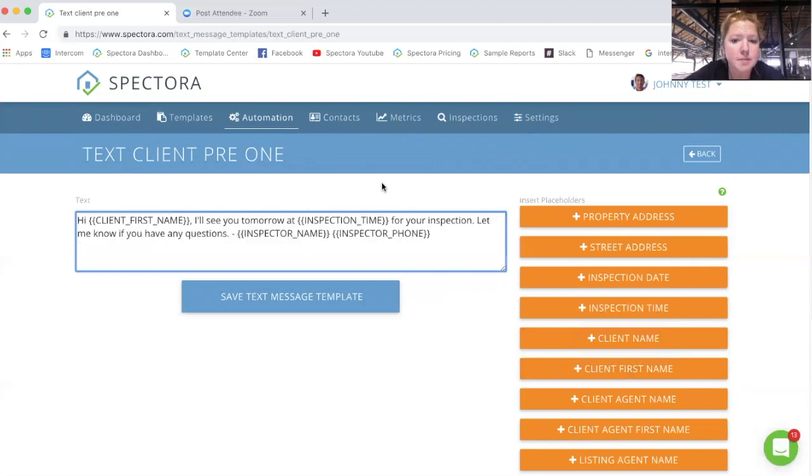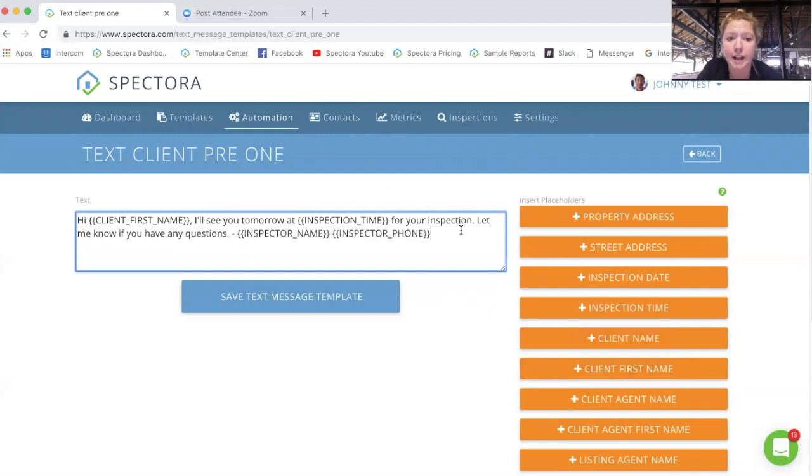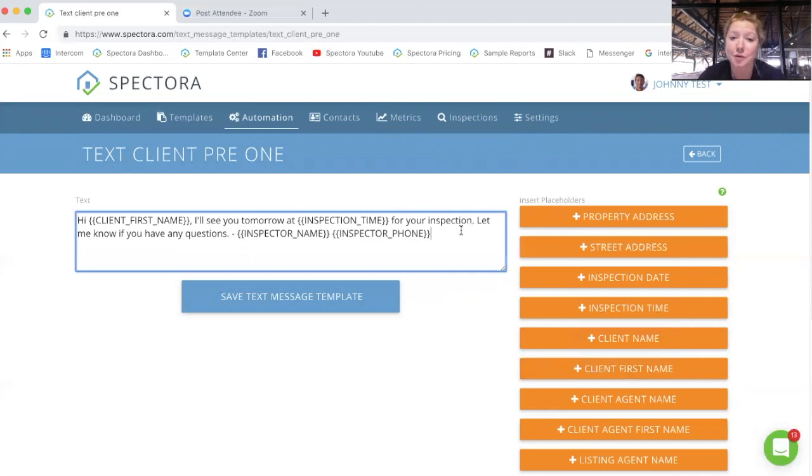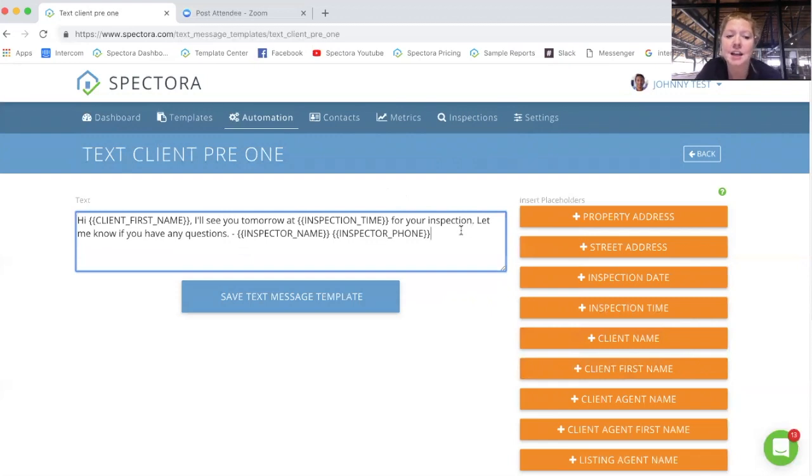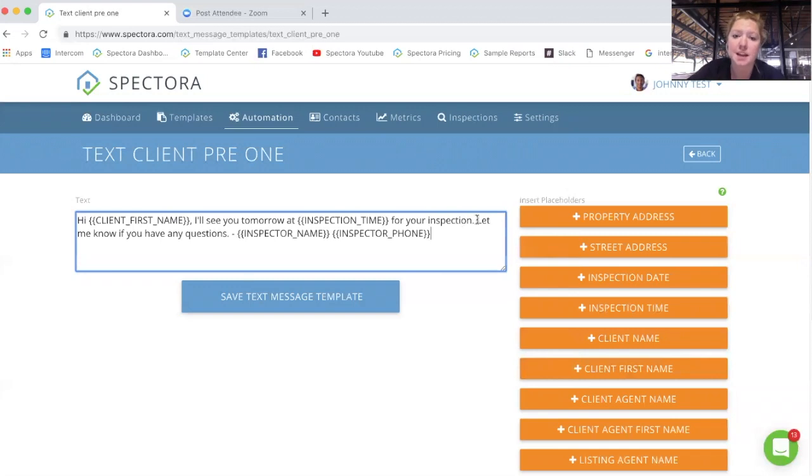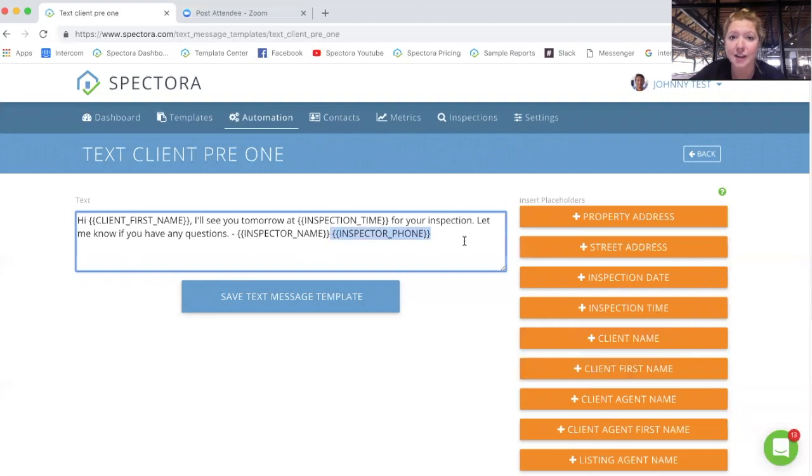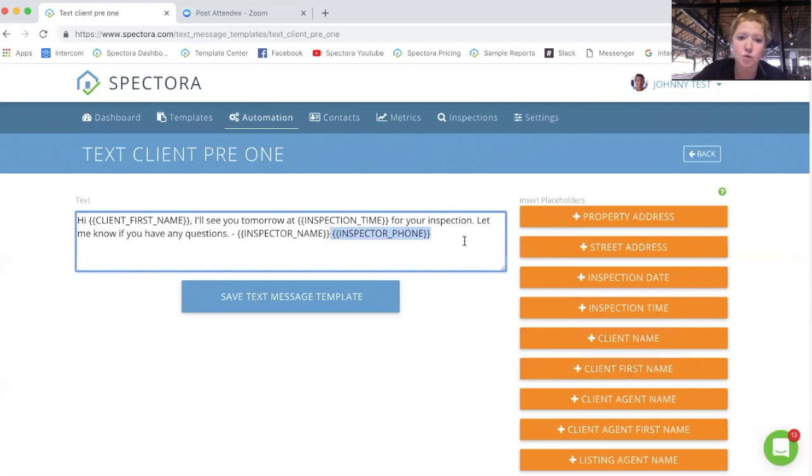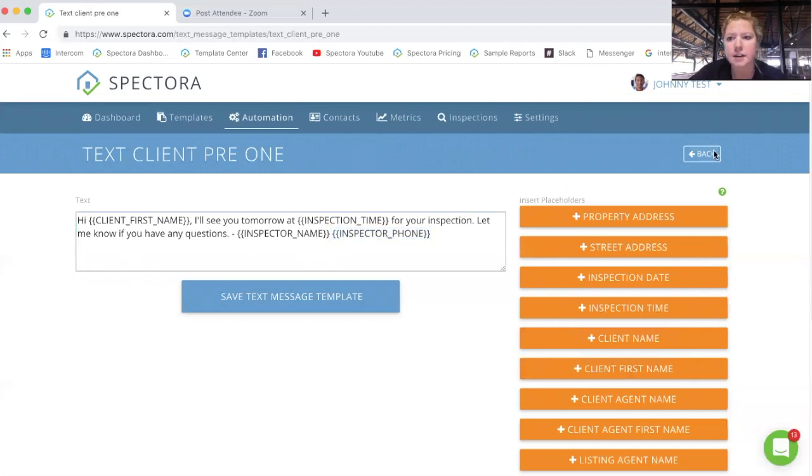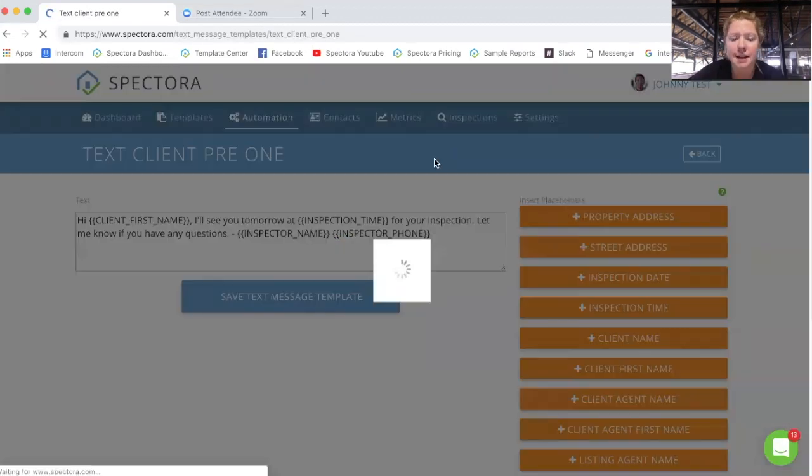It's also important to note that these text messages are going out from a third party. Us, we're not sending in directly through your phone, tongue twisters everywhere here. And so if you would like the client or the agent to be able to respond and text you back, put something in there, like, let me know if you have any questions with your phone number in here so that they know to text you back. The emails come from your emails, text messages just work a little bit differently. Okay, so that's how to do the emails and the text messages.